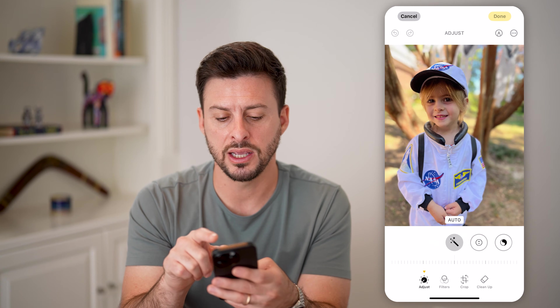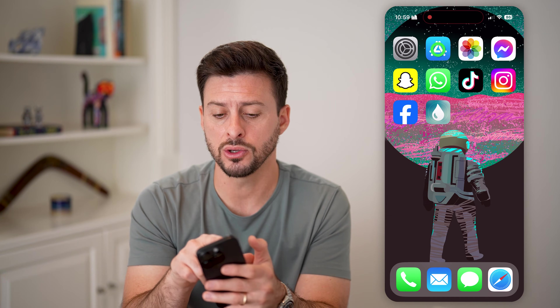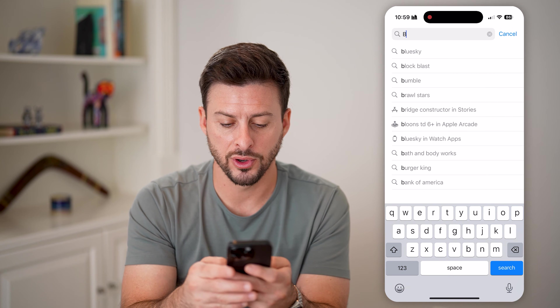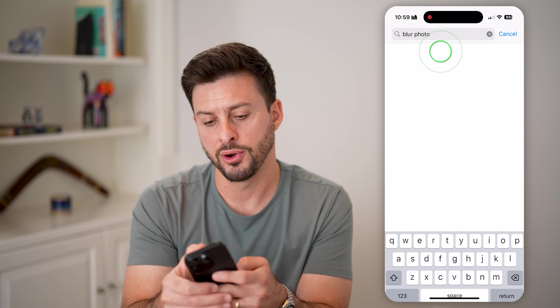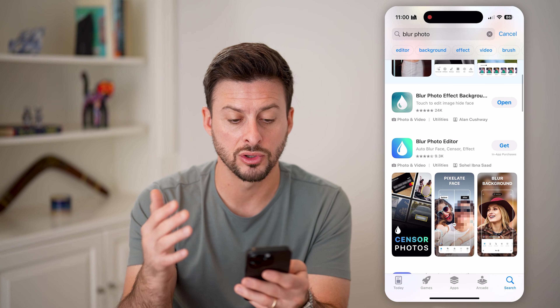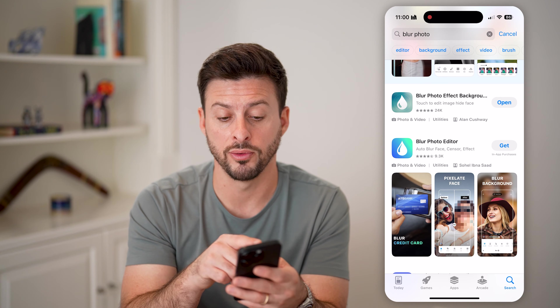But let's say you don't want to do that and you want to actually have a realistic blur. To do that, unfortunately, you need a third-party app. So let's go to the App Store and just search for 'blur photo.' There are a bunch of different options — the very top one is a good option and there's a free version available so you don't have to pay.